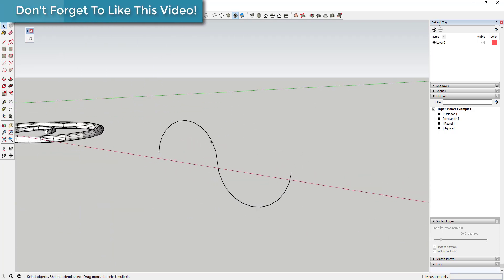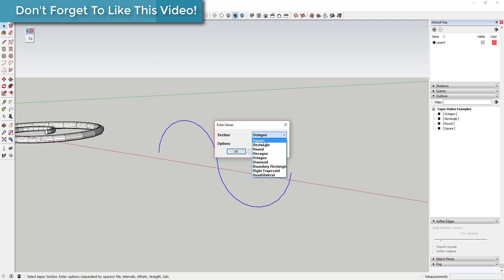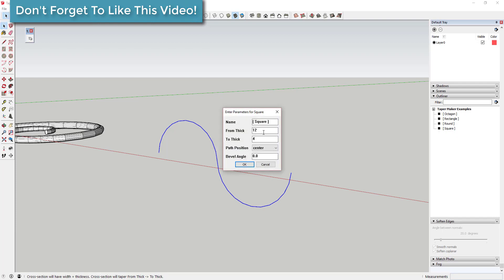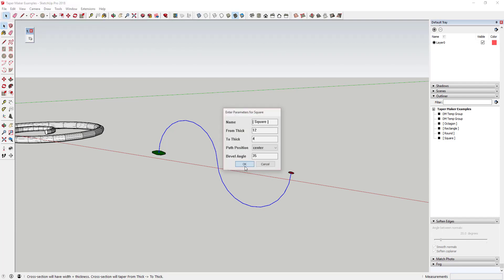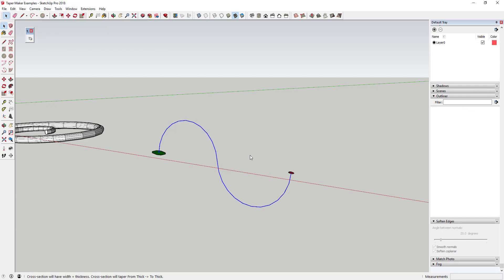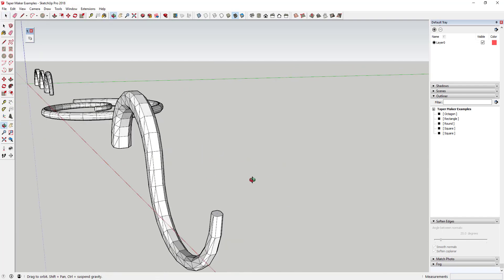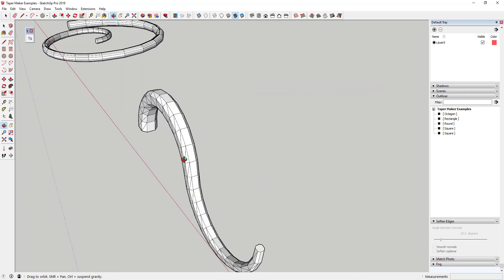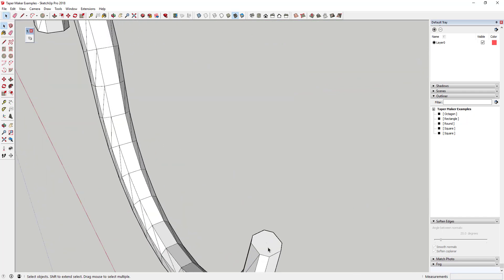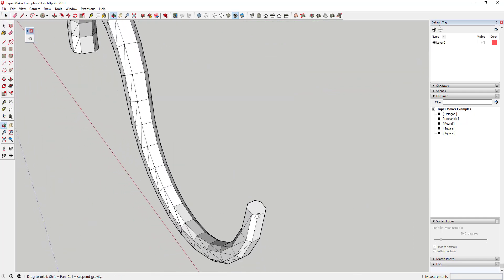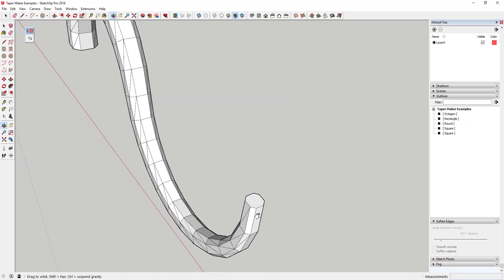Note that this extension seems to work even on paths that aren't welded together, meaning you can generally skip the step where you need to weld multiple curves together in order to work on your shape.